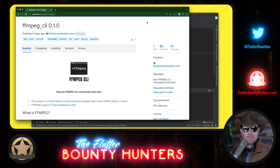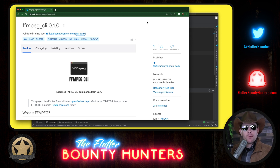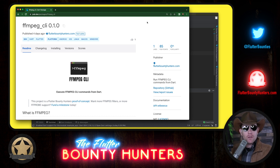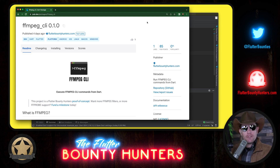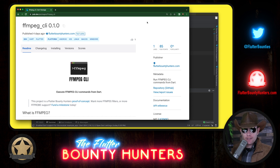We call this a proof of concept release. Rather than go around talking to companies about ideas for packages we could build, we believe we should just build a small version, demonstrate the value, show we can do the job, and then see if any companies would like to fund further development. Every video on the Flutter Bounty Hunters channel and the Super Declarative channel was rendered using ffmpeg_cli.